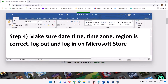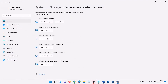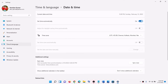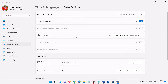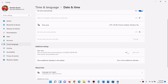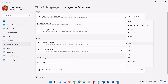The next step is to make sure the date, time, time zone, and region are correct. Right-click on the date and time in the bottom right, then click on 'Adjust date and time'. Make sure 'Set time automatically' and 'Set time zone automatically' are both on. Select the correct time zone and click Sync Now. Also make sure the correct country is selected, then try to install again.